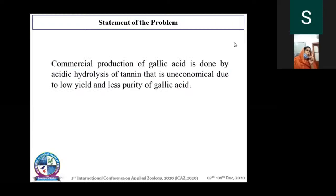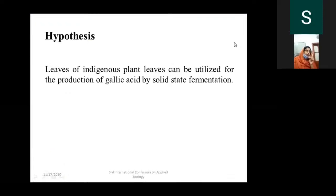The statement of the problem is that commercial production of gallic acid by acid hydrolysis of tannin is uneconomical due to low yield and low purity. The hypothesis of the present study is that leaves of indigenous plants can be utilized for the production of gallic acid by using solid-state fermentation.